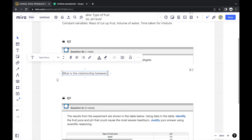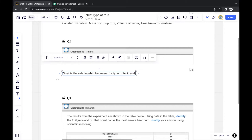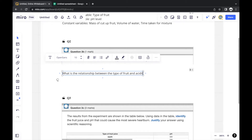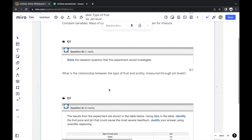We want to find out how the independent variable impacts the dependent variable. In this case, the independent variable is the type of fruit, and the dependent variable is the pH levels, which we use to measure acidity. So the research question is about the relationship between the type of fruit and acidity, measured through pH levels — and that earns one mark.